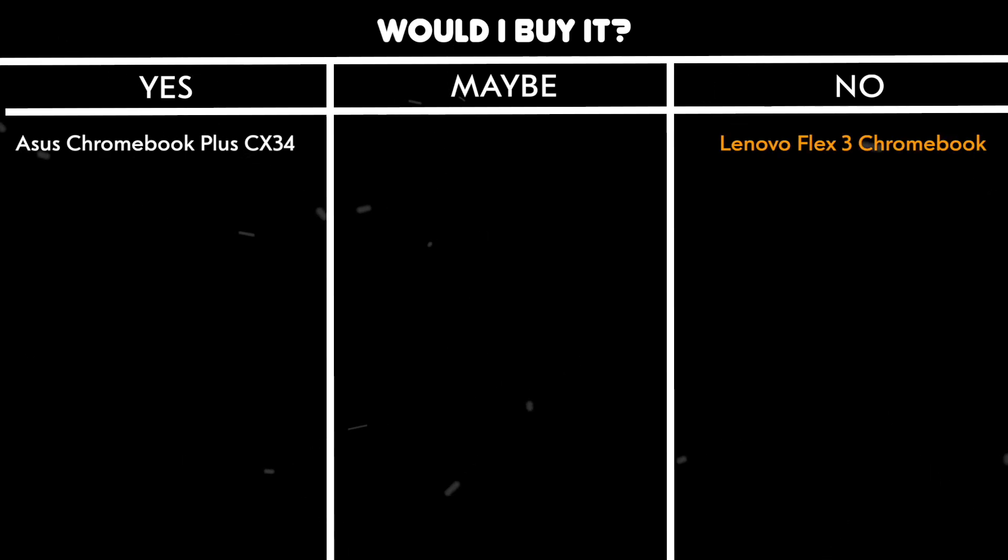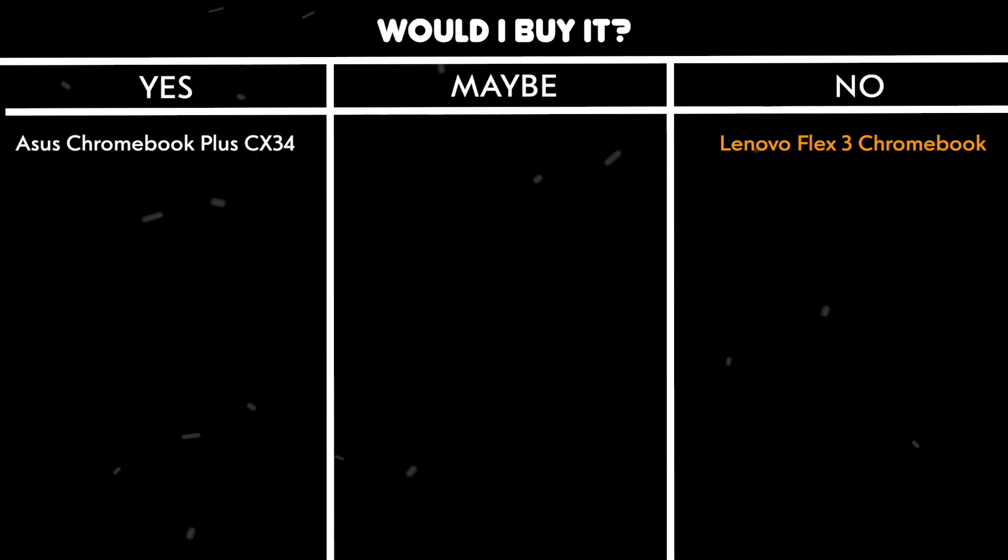Would I buy it? No. Because there are better options available that offer more power and better build quality for a similar price.